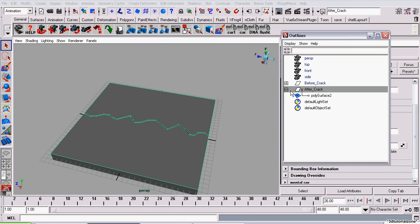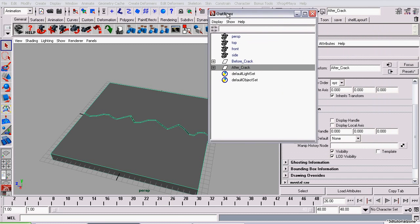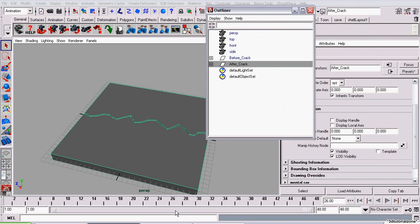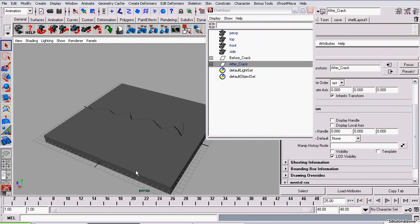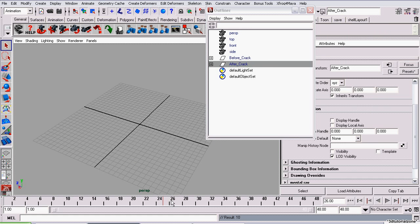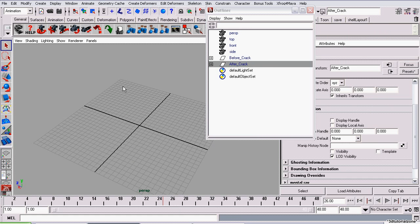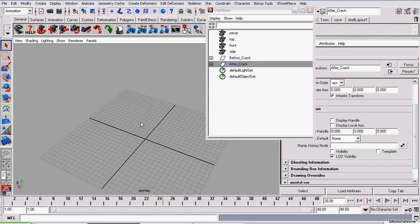And I'm going to do the opposite with the after crack group. I'm selecting the group. And on frame 25, I'm going to uncheck its visibility and set a key. And by the way, I just hit S on my keyboard to set that key, which is a shortcut. A little bit quicker than going all the way up to animate.